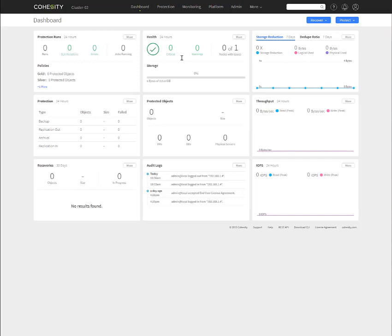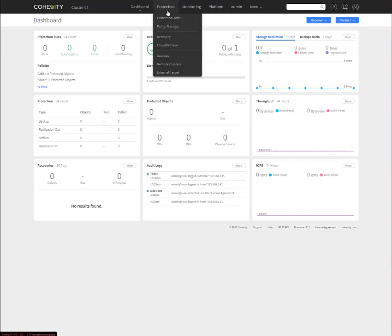Again, because this was just deployed, obviously, we got zeros across the dashboard for all the information. Now, one of the first things that we're going to want to do is we're going to go to the Protection tab here, and we're going to go to Sources.